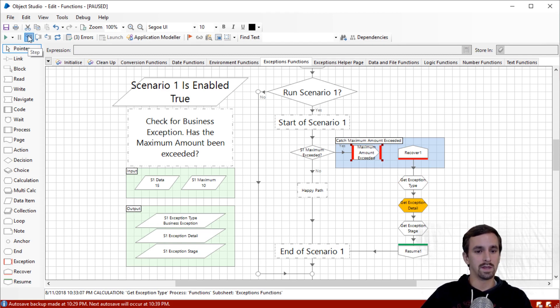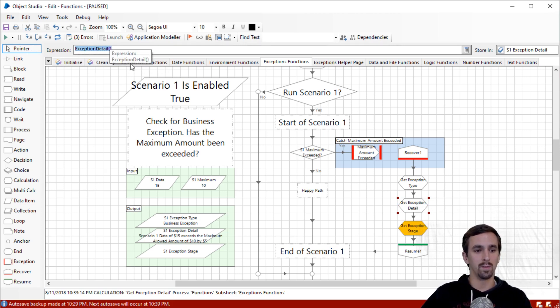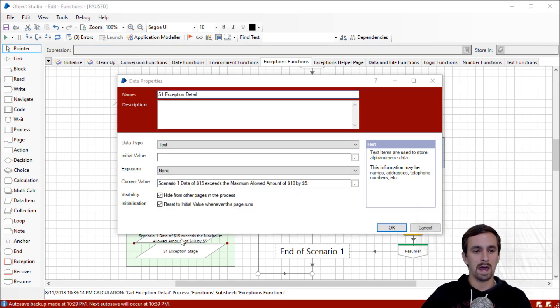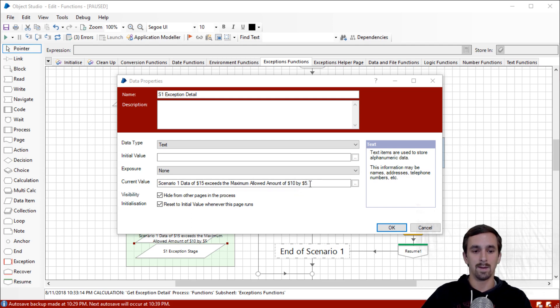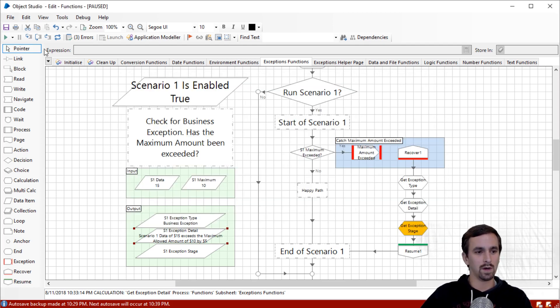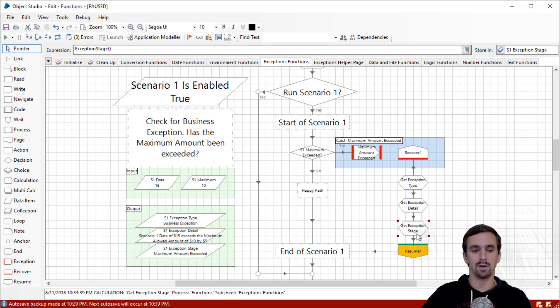The next thing I will do is click step and we'll look at the exception detail. Here's the function exceptionDetail, open, close parenthesis. And looks like we got our exception detail over here. Scenario one data of $15 exceeds the maximum allowed amount of $10 by $5. We'll click step one more time.